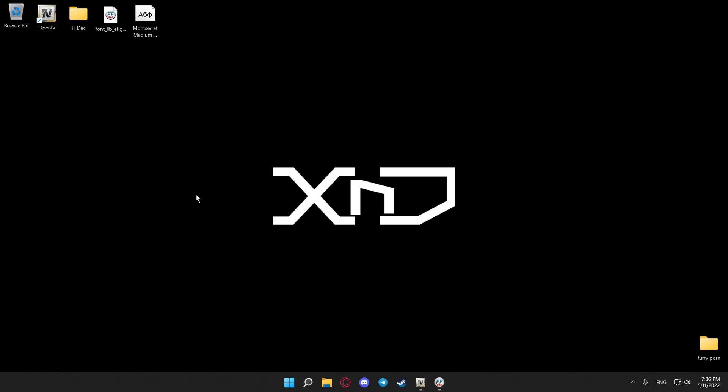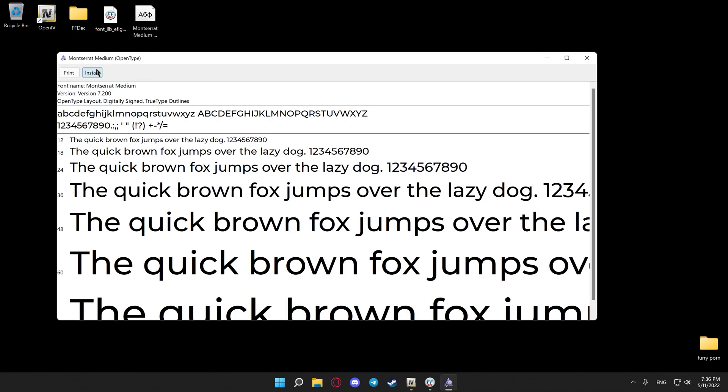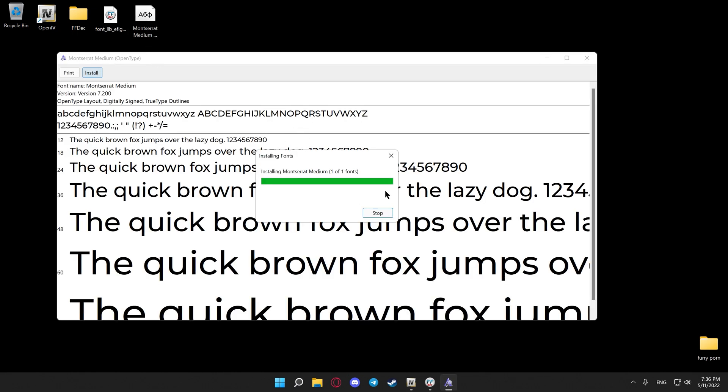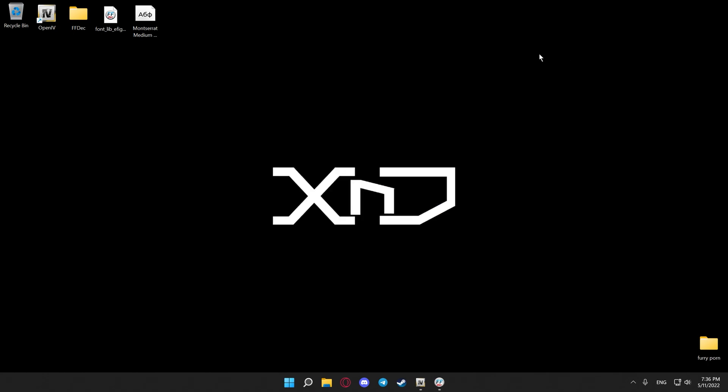You will also need to download your desired font in .ttf format, open the file, hit install, make sure it's installed to your PC, then you can close this.